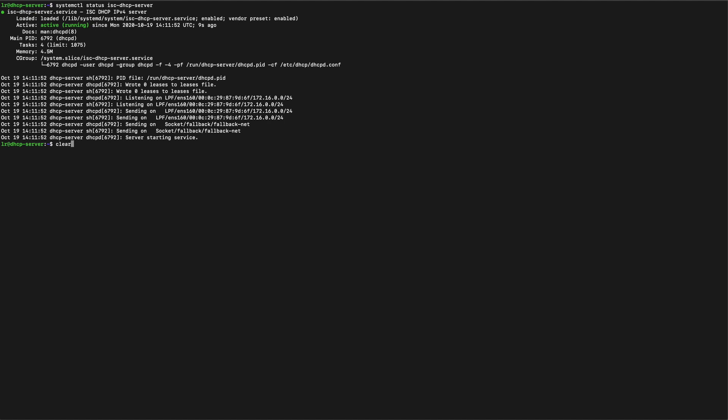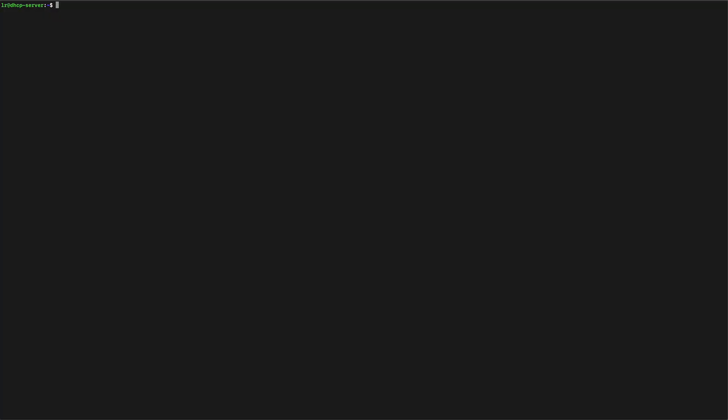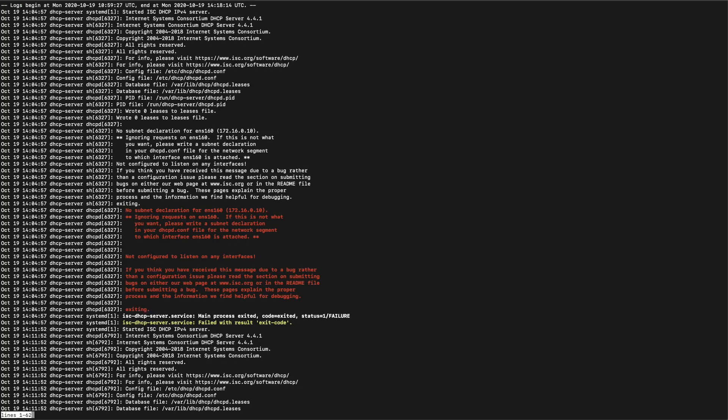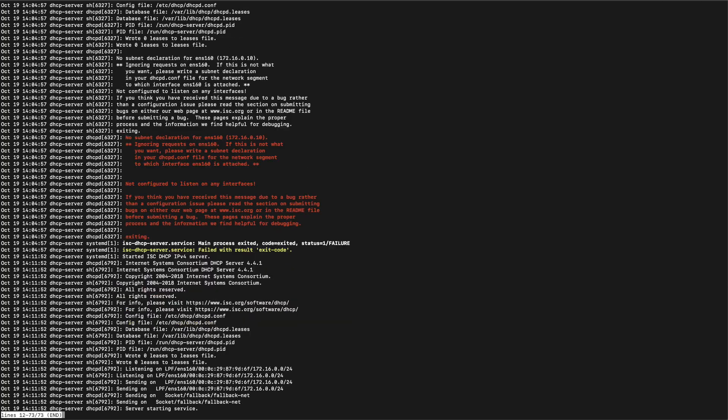If you have any issues with getting the server started you can go ahead and have a look at the logs. We can look at the journal. We do it like this. So it's journalctl -u isc-dhcp-server. This gives you all the details that the server is trying to tell you. We can see at the bottom here that our server is saying server starting service. That means that we are all good to go.